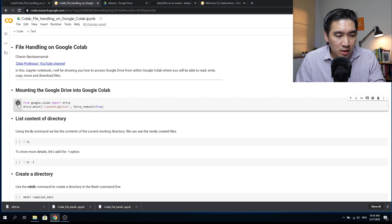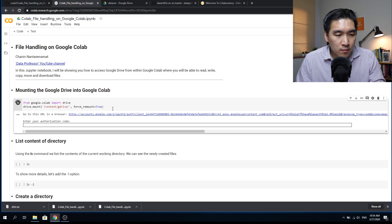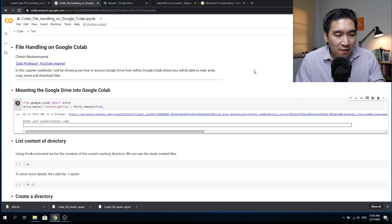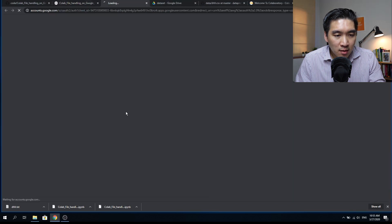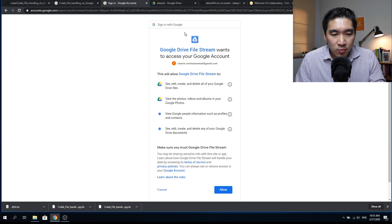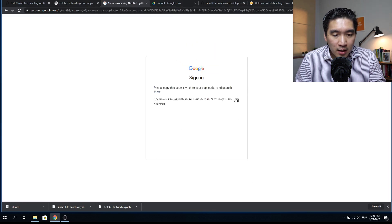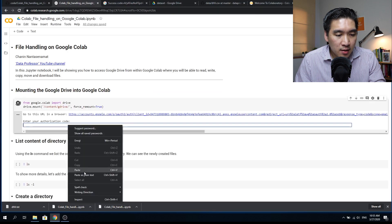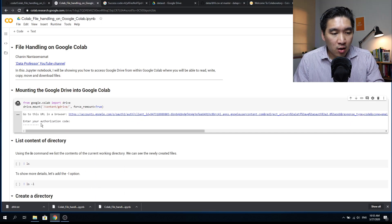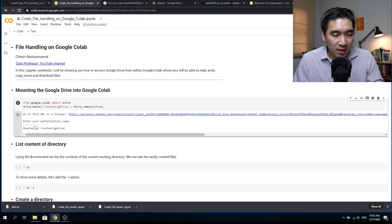Go ahead and click on the run cell. Clicking the run cell for the first time will initiate the cloud computing resource on Google, so that might take some time. After it has successfully run, it will give you a message telling you to go to a URL. Click on it, select your Gmail address, click allow, copy the authorization code, paste it in, and press enter. Once it has successfully been mounted, it gives you the message: mounted at content G drive.